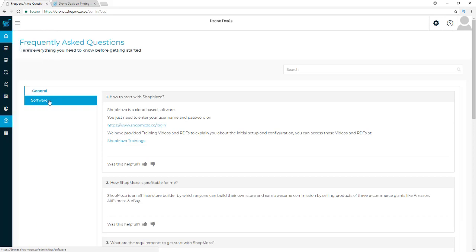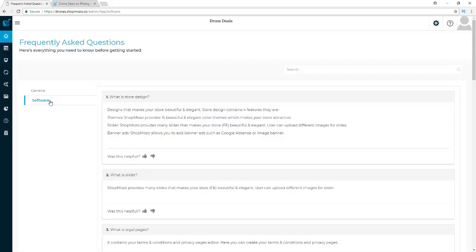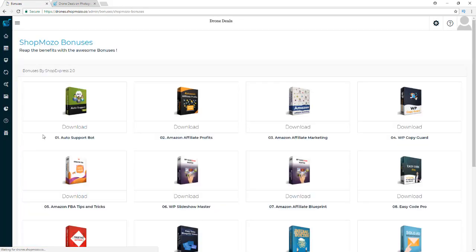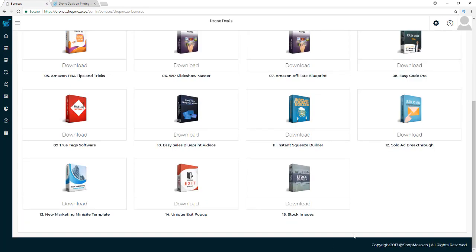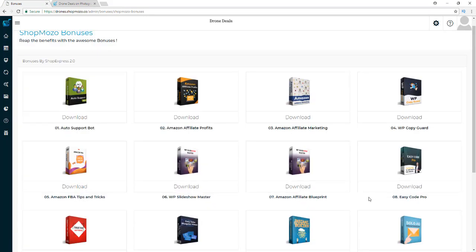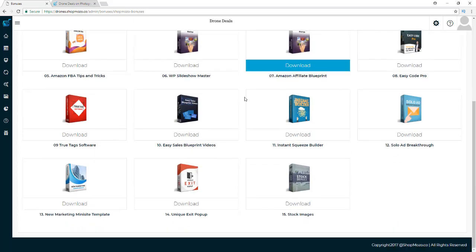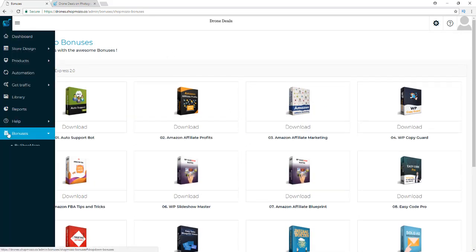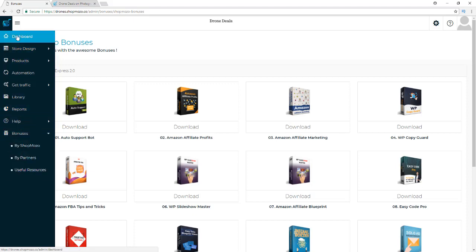Besides the training library, you also have an FAQ section with the most commonly asked questions in general and about the software. And then you have bonuses — 15 different bonuses to sweeten the deal. If you've never done Amazon affiliate marketing before, it's really helpful to check out things like Amazon Affiliate Profits, Amazon Affiliate Marketing, and Amazon Affiliate Blueprint. You also get stock images and other tools you can use with your marketing.